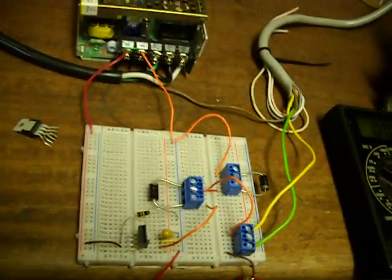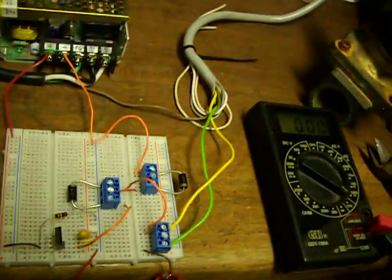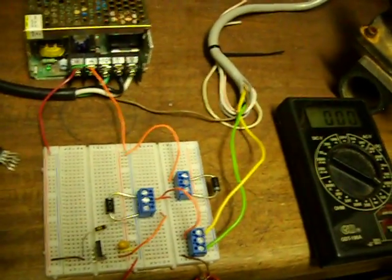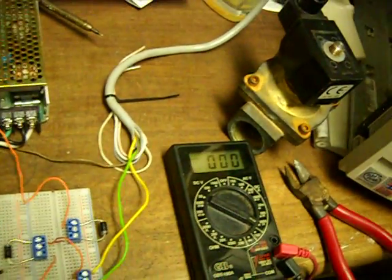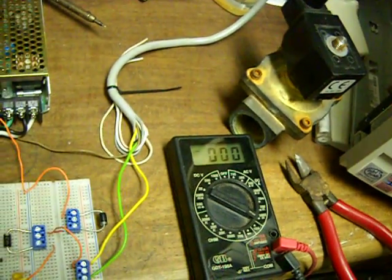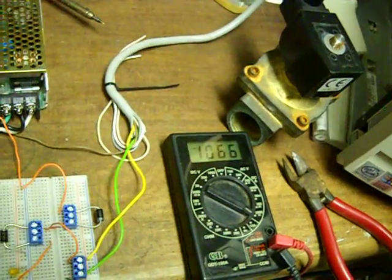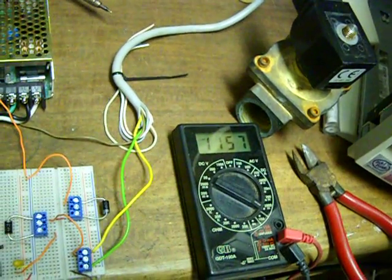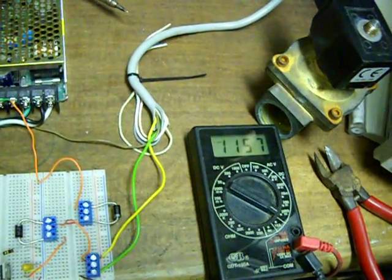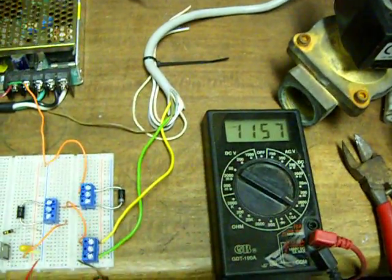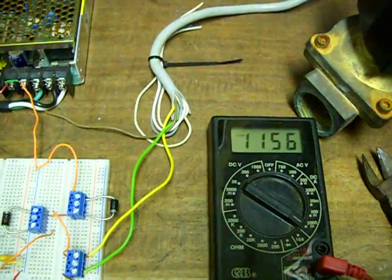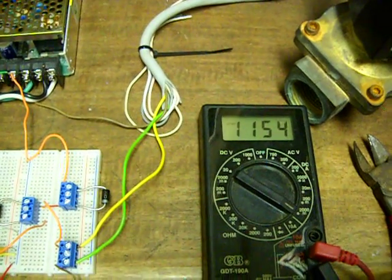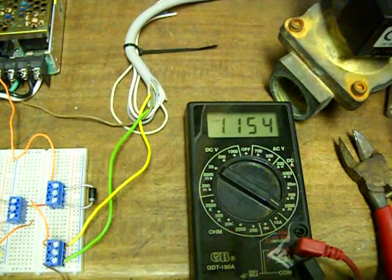Let's give it some electricity and see what happens. You should be able to hear the solenoid click in. Pretty good thunk. We're up to 1.156 amps.